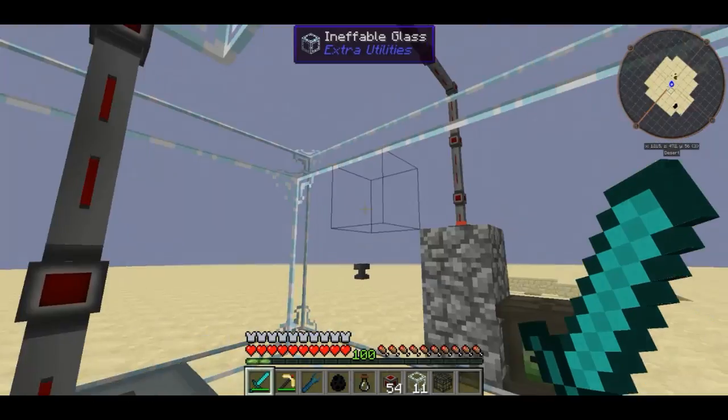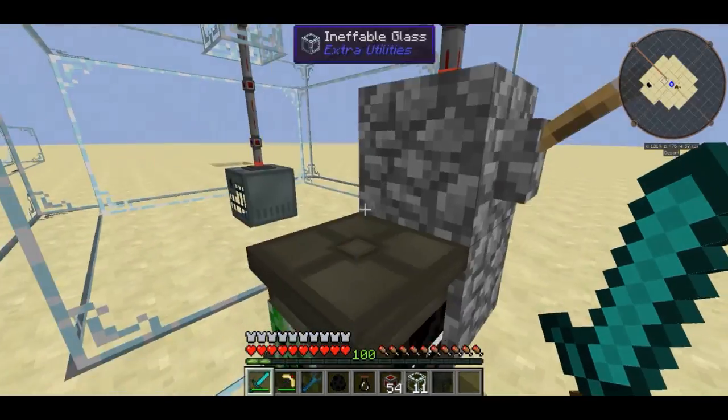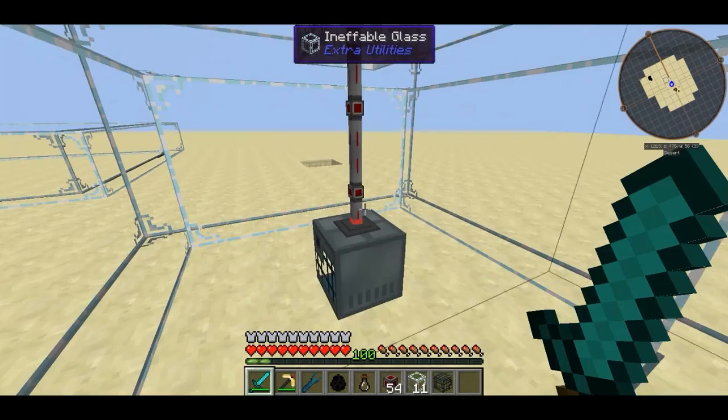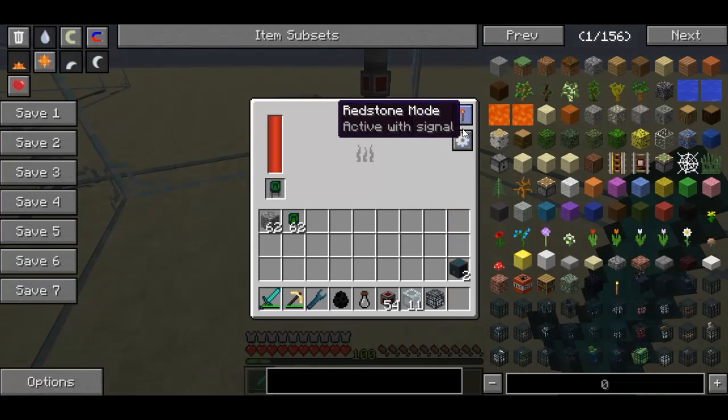I want to be able to control it with this lever, which is why I've connected it and changed it to active with signal.